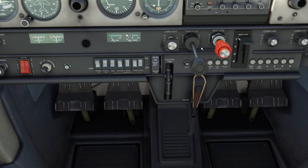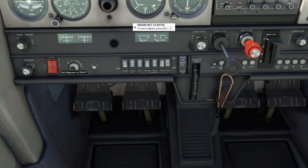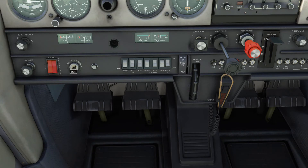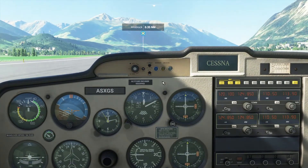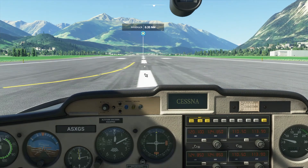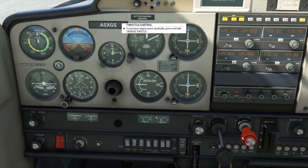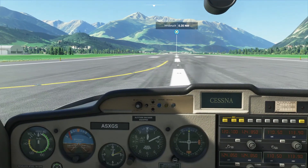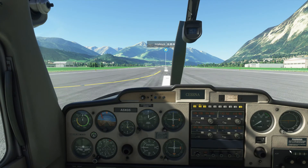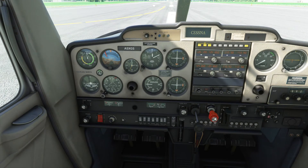Now that we have full mixture — fuel in the engine — we can go over to the magnetos. Set the magneto to right, then left, but we actually want it set to both. That way, if one breaks, we don't have to change it mid-flight. Now we can click start and the engine is running. As you can see, the propeller is now spinning.